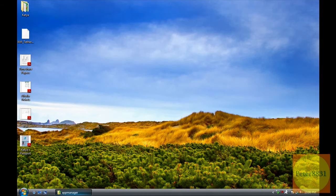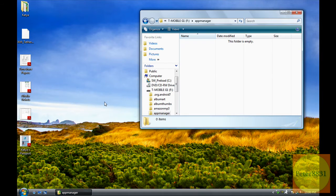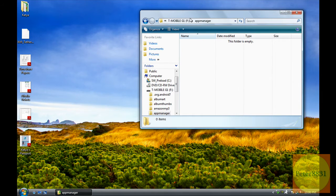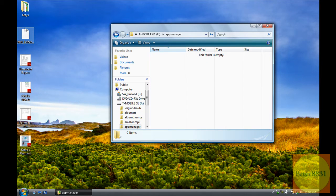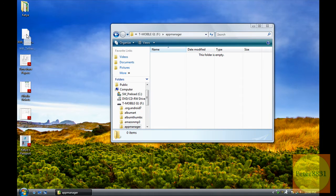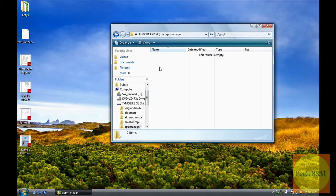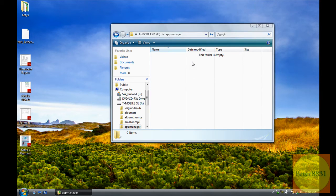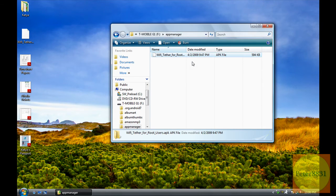Exit out of this and come back to that folder called App Manager that's located on your G1. Now, click and drag that WiFi Tether apk file and place it into the App Manager folder.